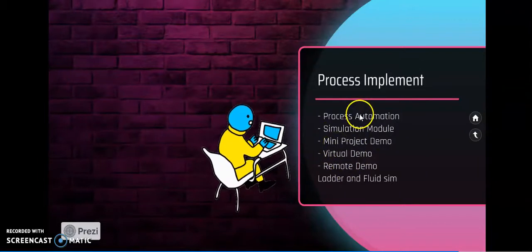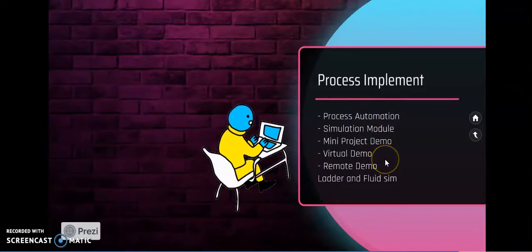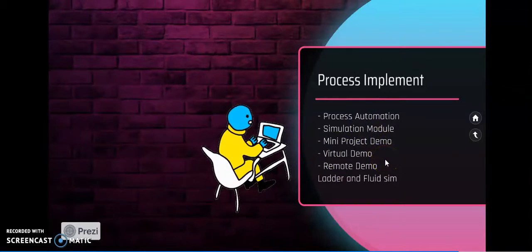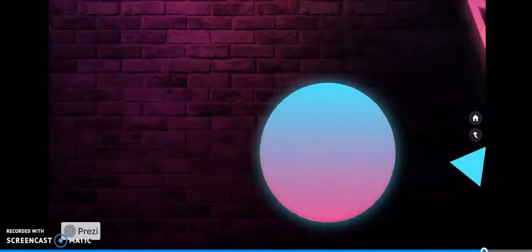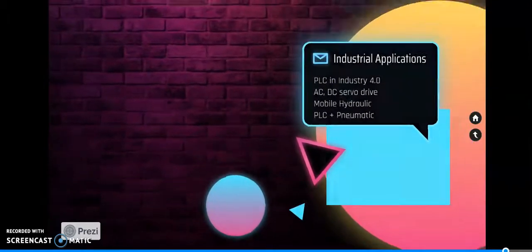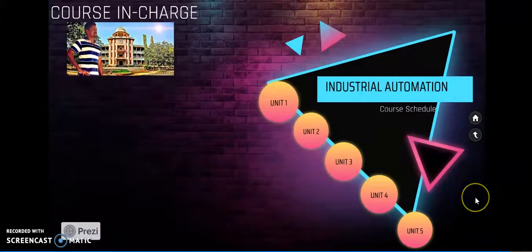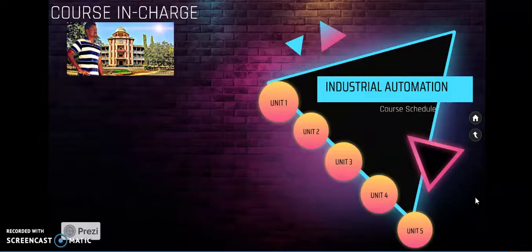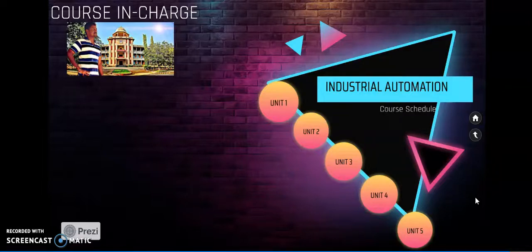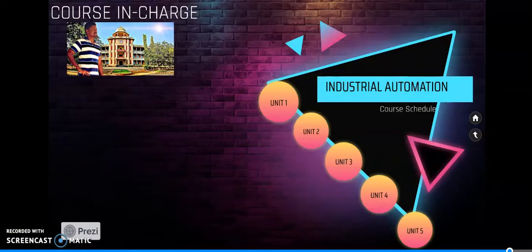These are all the things we will cover in unit 5 with real-time industrial problems. By this, our overview of industrial automation schedule is completed. Soon we will meet you in real topics in unit 1 to unit 5. Thank you for listening.